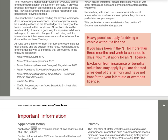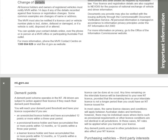Important Information — Application Forms: Application forms are available online at mvr.nt.gov.au and at all MVR offices. Change of Details: All license holders and owners of registered vehicles must notify MVR within 14 days if any details change, such as name or address. MVR must also be notified if a license card or vehicle number plate is lost, stolen, defaced, damaged, or if a vehicle is sold or altered. You can update contact details online, by phone, or in person at an MVR office or participating Australia Post outlet. Phone the MVR contact center on 1300-654-628 or visit nt.gov.au.